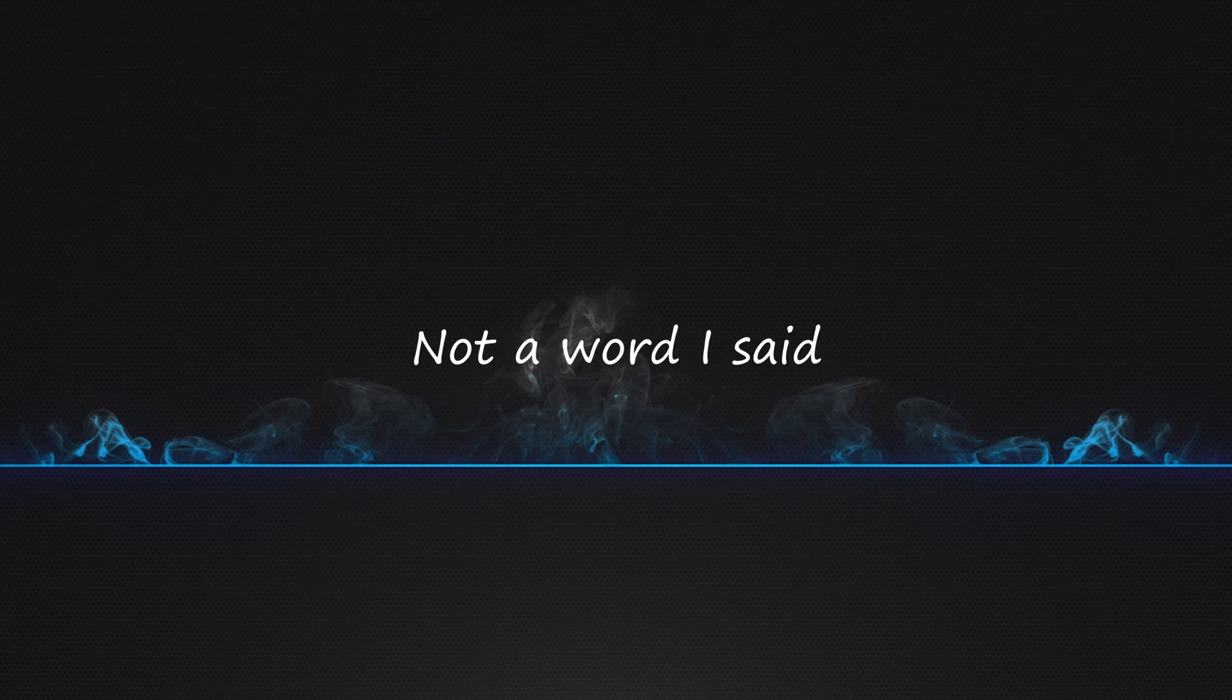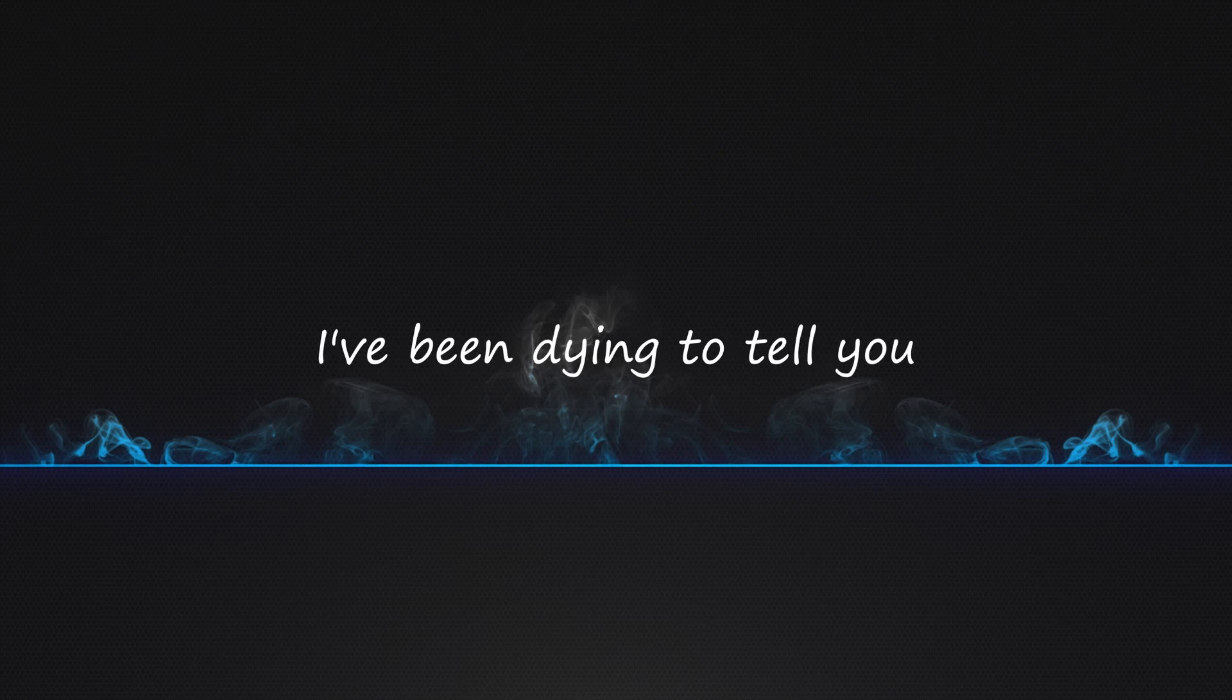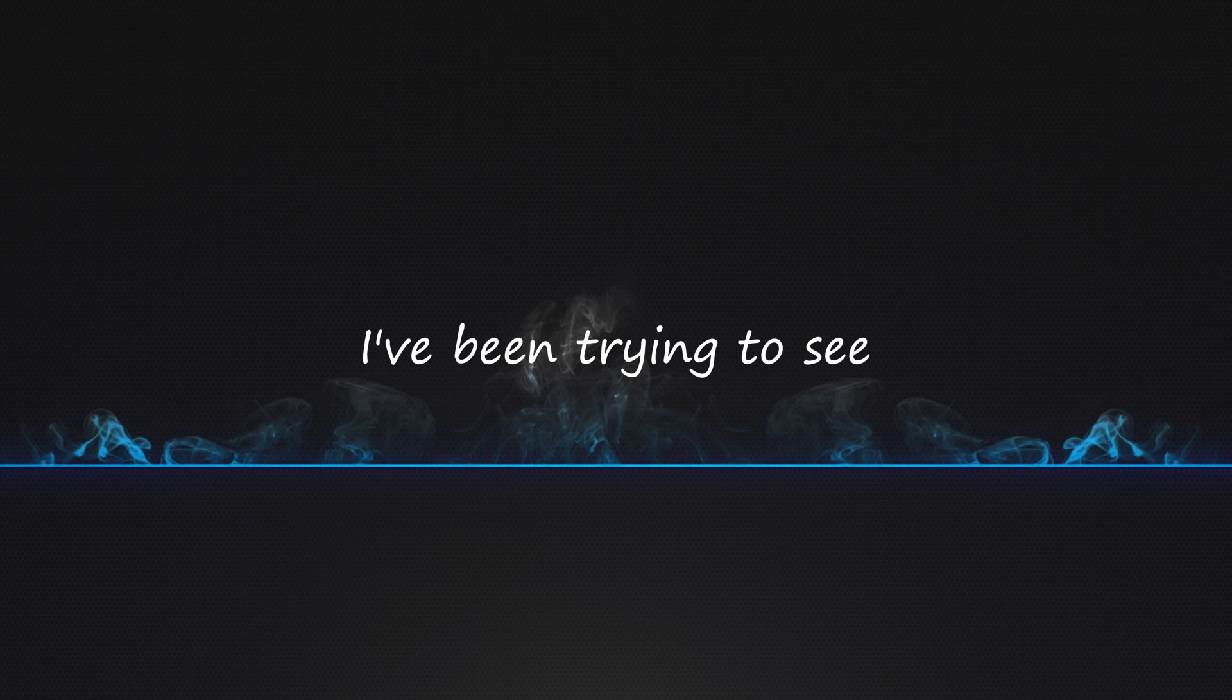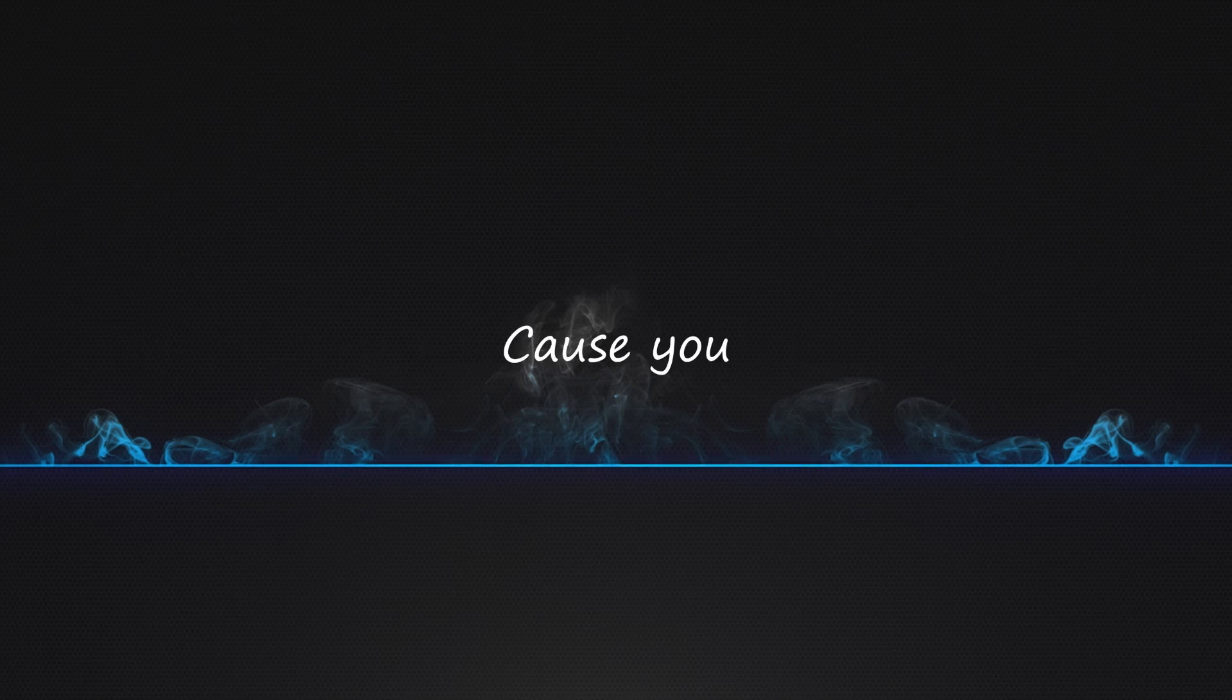Where did you go? I've been trying to see that it's all worth what I've been through.